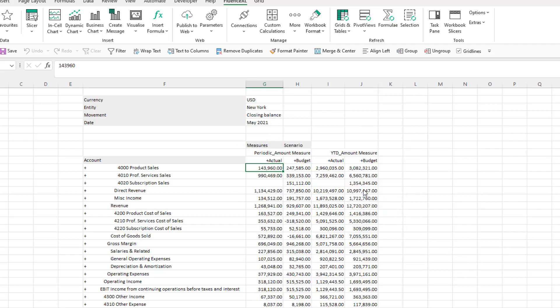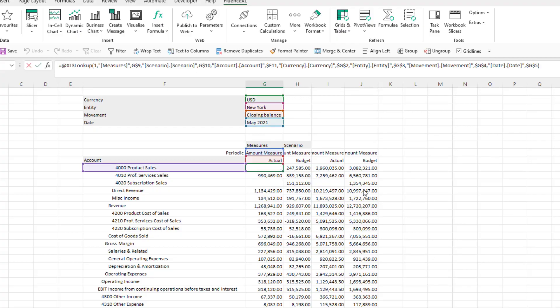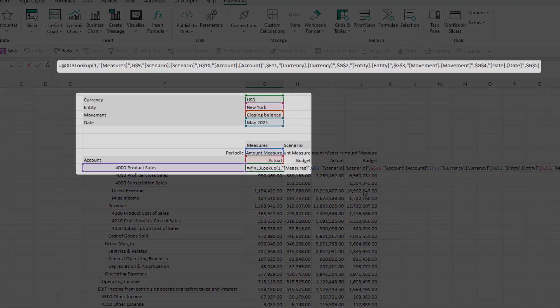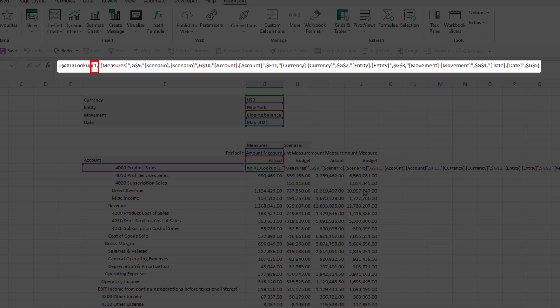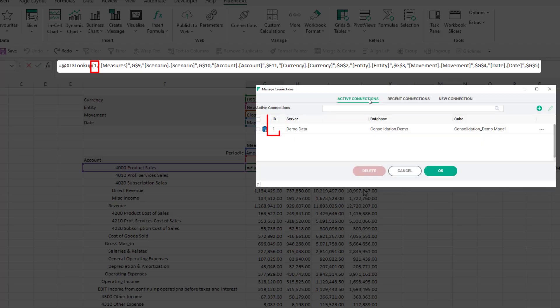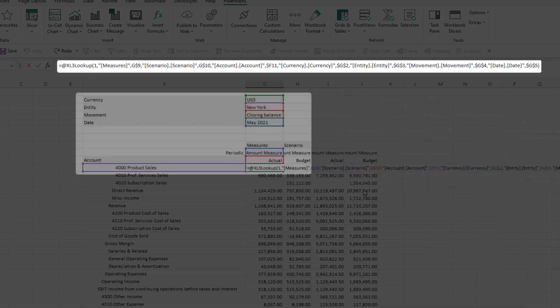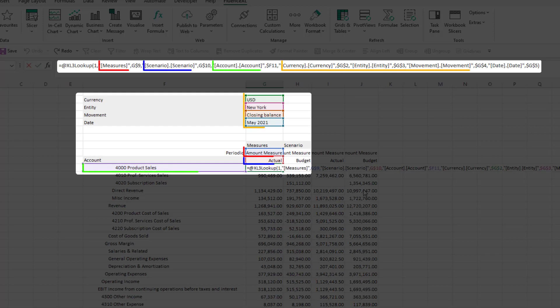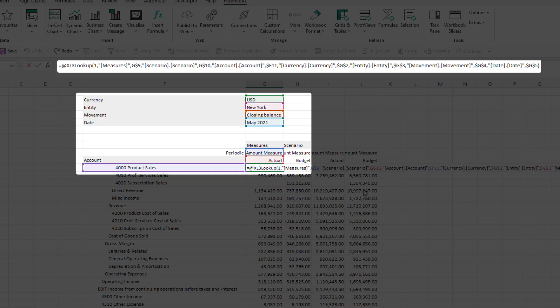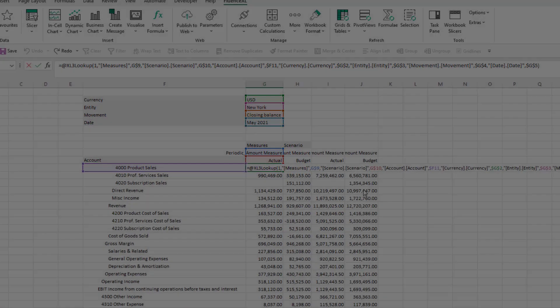Using F2 on a particular cell shows the cells that are referenced. The first parameter is the connection ID which ties back to that connection screen. After that the parameters are a series of paired arguments listing the hierarchy and the member to retrieve for that hierarchy.